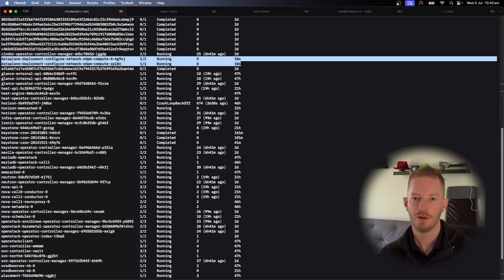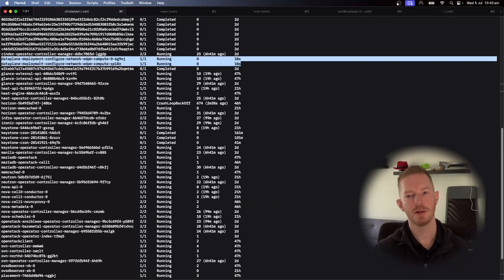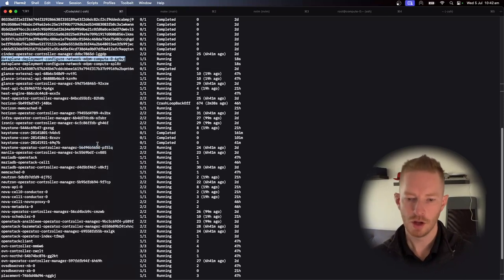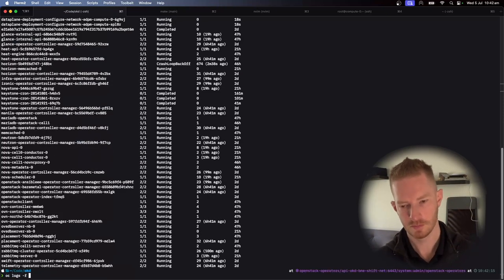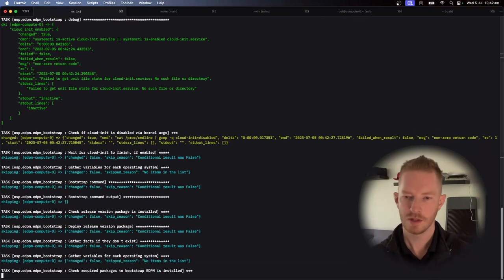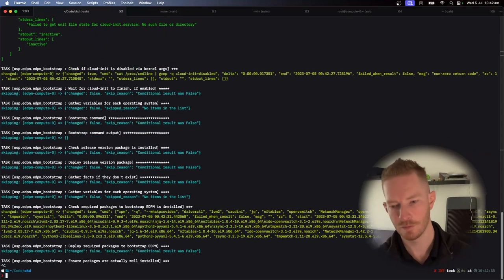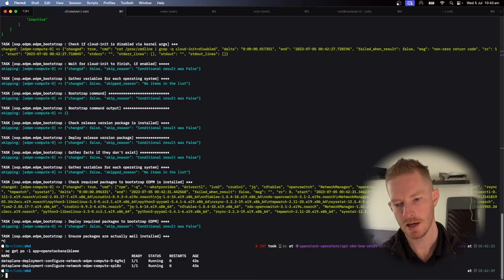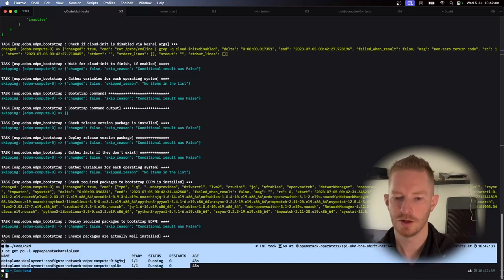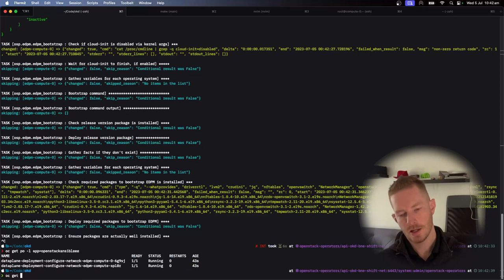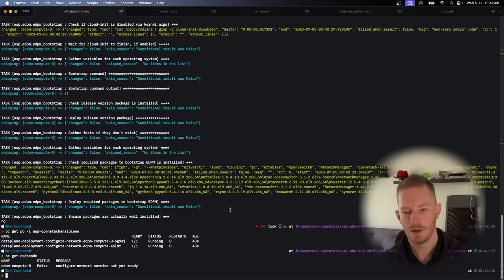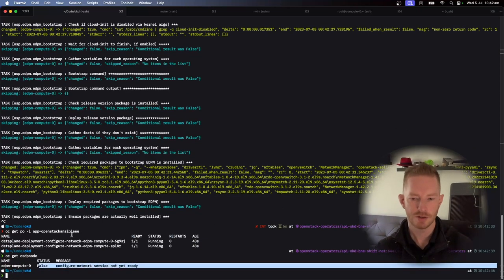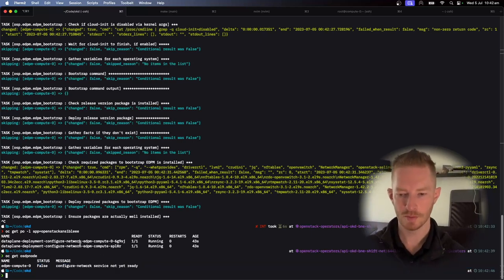So we can see we've got a couple of pods that have been created here now. The data plane deployment configure network. So if we follow the logs on this one, we can see that that's going and creating, doing all the network config now for us. OC get vol app equals openstack ansible EE. We can see those pods. OC gets OSDP node. We can see that configure network service is not yet ready. So this is the configure network service that is being executed at the moment. We can see that there.